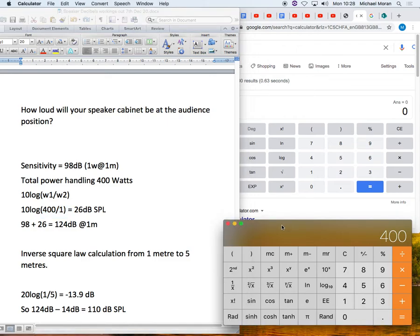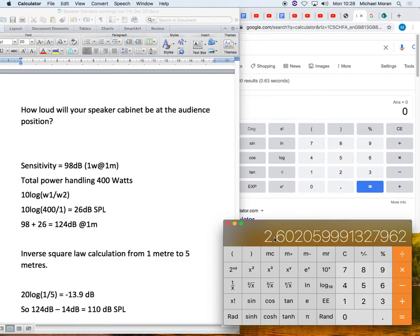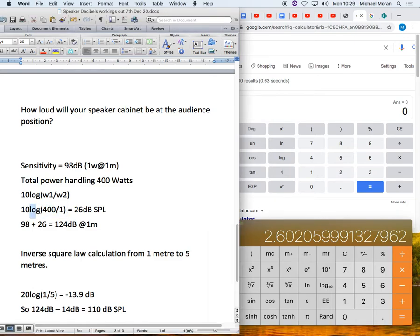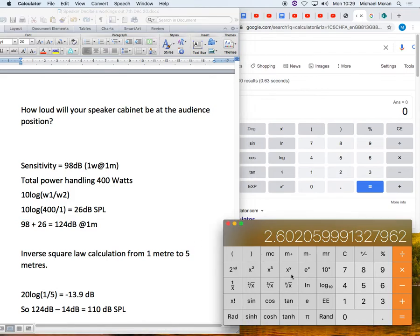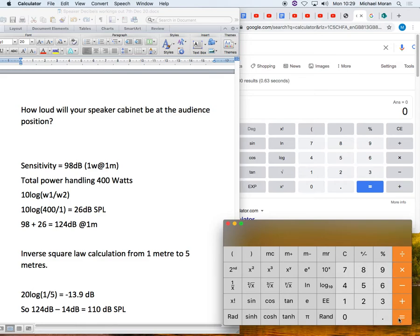Next I'm going to press the log 10 button and it gives me this number, 2.6 blah blah blah. We can round that down later on. So I've turned that measurement into a log. Finally, I need to multiply it by 10. So back to the calculator, times 10 equals 26 and we're going to round it down.